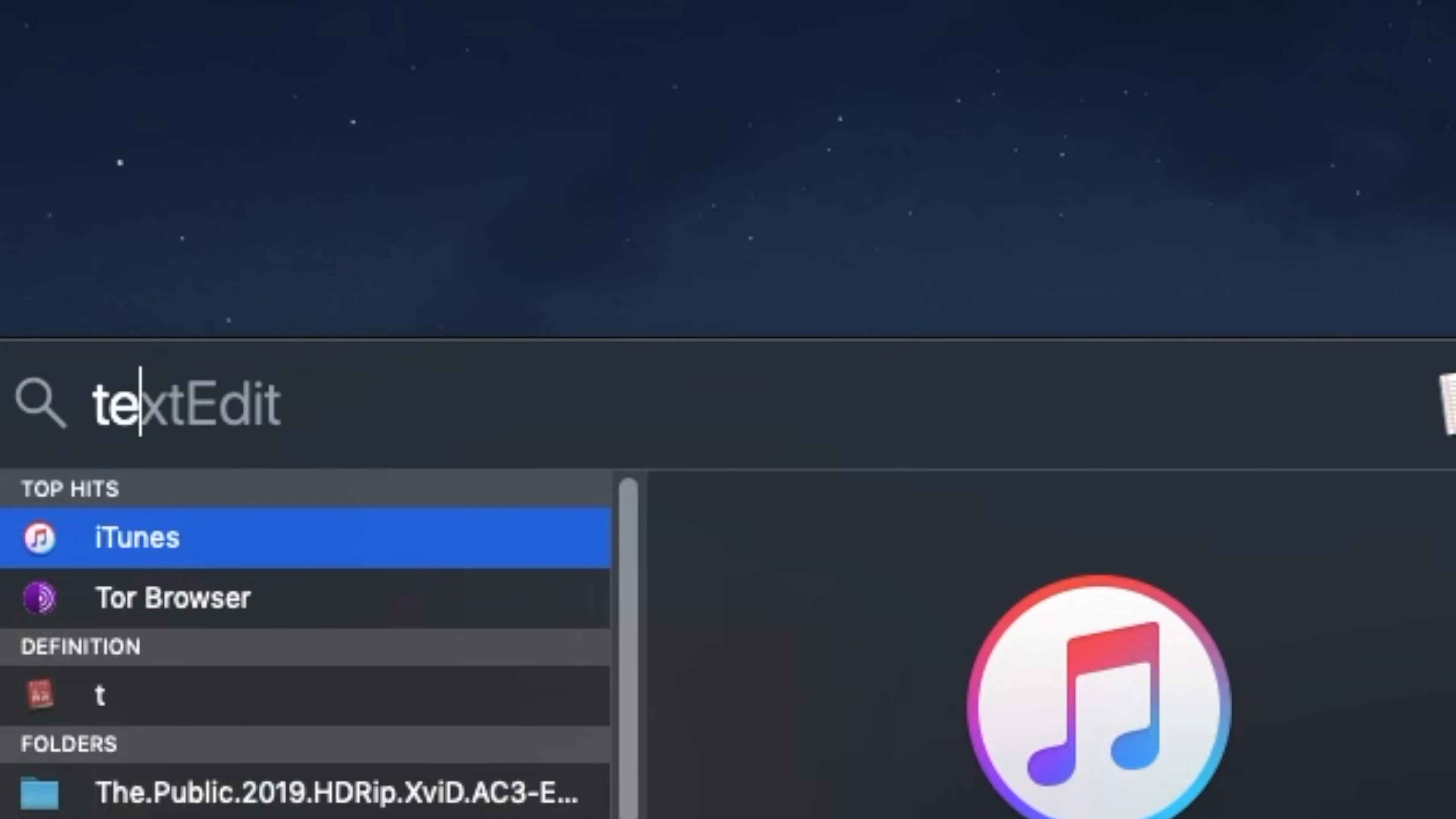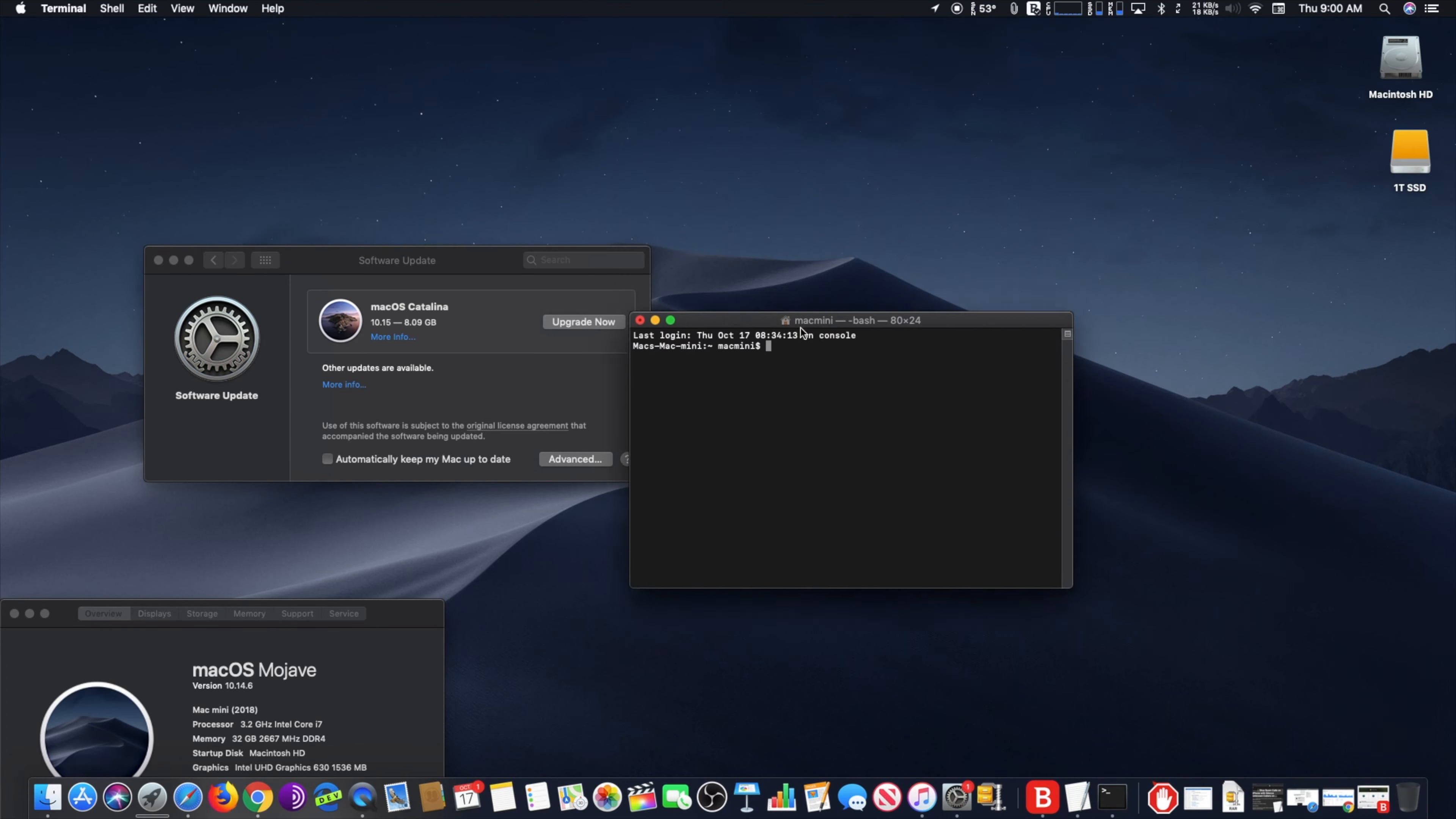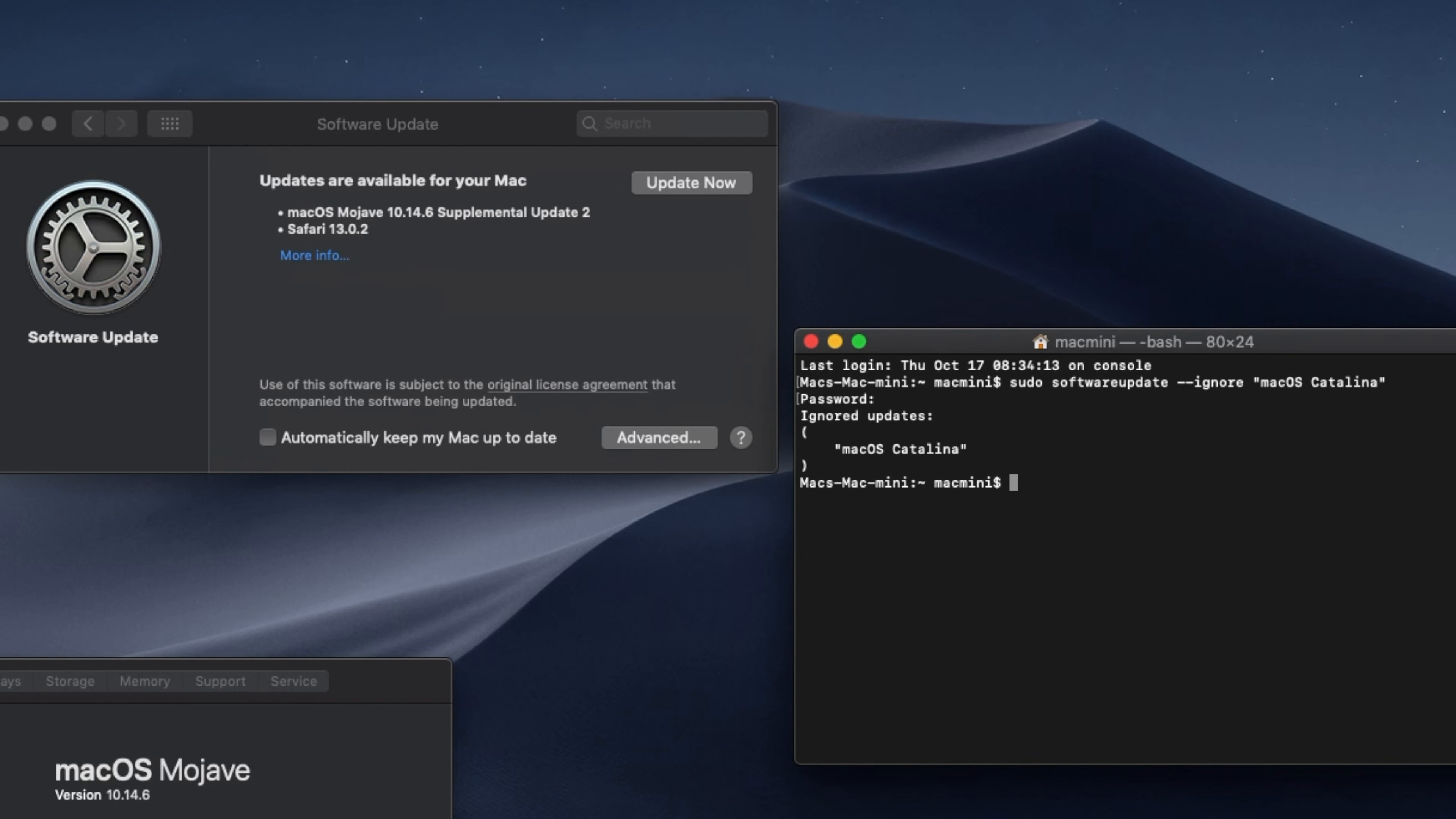Go to Terminal and copy and paste the line of code that I have in the comment section below. The line is: sudo softwareupdate --ignore "macOS Catalina". Type the admin password.